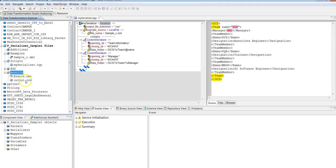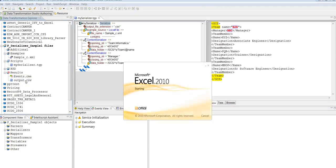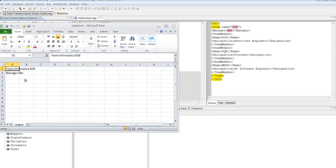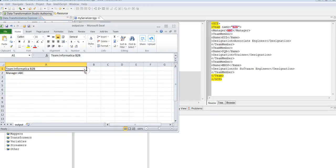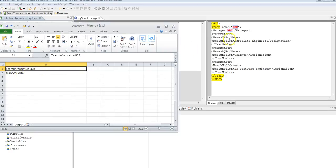Once it runs successfully, we can see the output file getting generated. This is how it looks: the team is Informatica B2B and the manager name is ABC. This is how you can use a serializer to convert an XML file to CSV format to get the output.